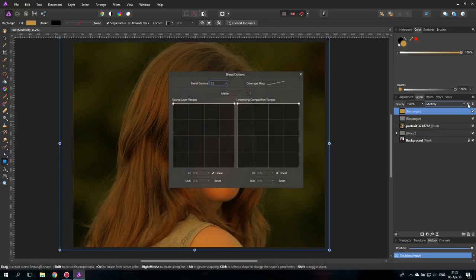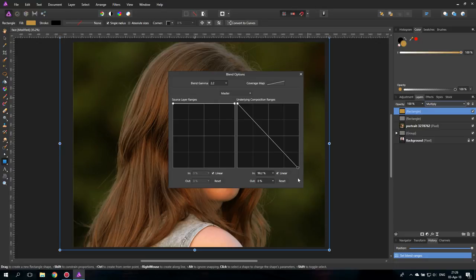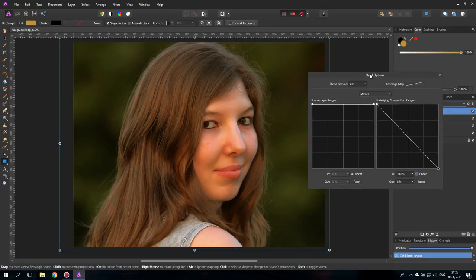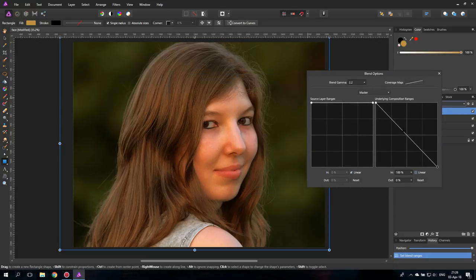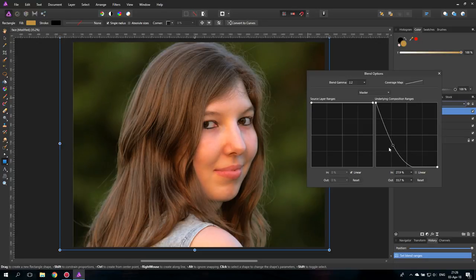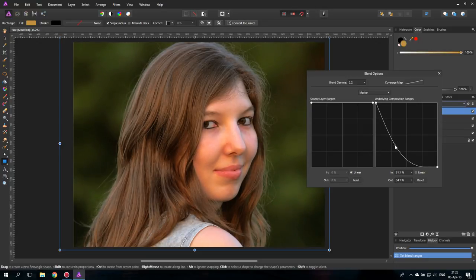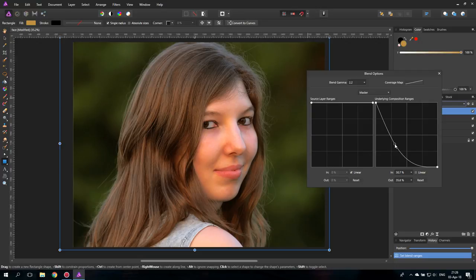And then again, with the blend modes, this time pull down the right side, unclick linear, and pull this down until it is in an area where you think it feels good. It's the right kind of influence onto the shadows.